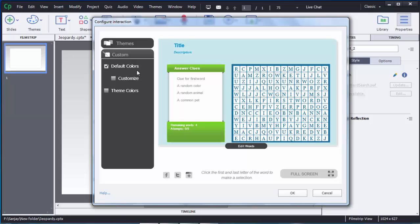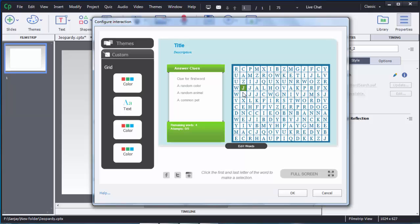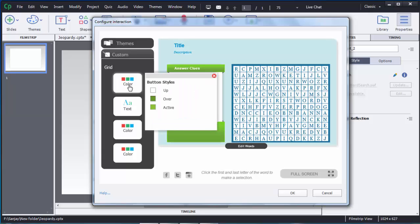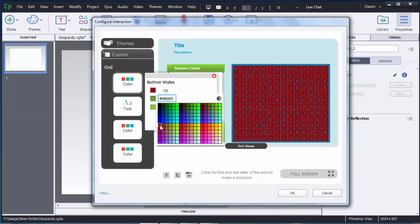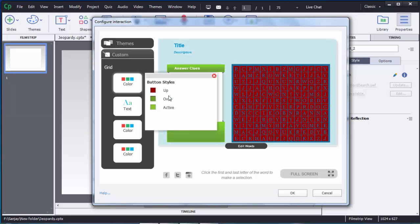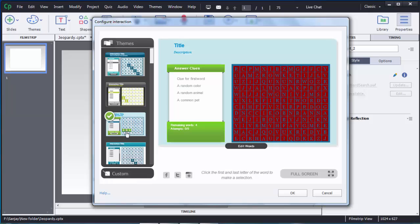Right now default colors are selected. If you want to customize those colors you can choose the customize option. There are three options: grid means you can customize the grid colors. You click on these colors and you can see over, active — meaning on click, on mouse over, and when it is active. You can then select and choose whatever color you want.